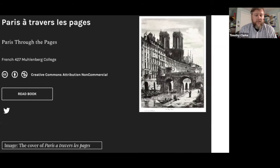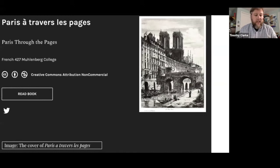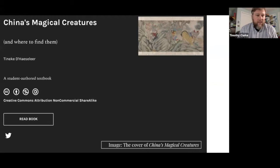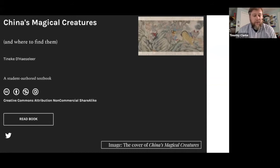Paris Through the Pages was written by the French 427 class at Muhlenberg College, overseen by Dr. Aileen McEwen. These chapters are written in French and every student in the class produced the book as well as selected accompanying images. Lastly, Dr. Tenneke de Haslier's China's Magical Creatures and Where to Find Them — a student-authored textbook published most recently, just within the last few weeks. The motivation was that there is no textbook on China's magical creatures, so they had to write their own. Dr. de Haslier is also working on a Korean history textbook with her current class.